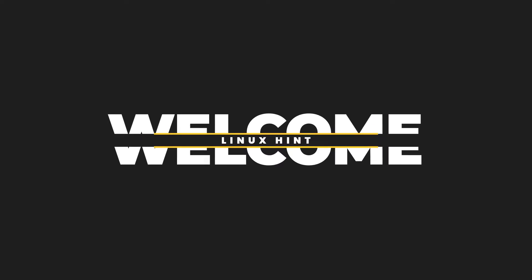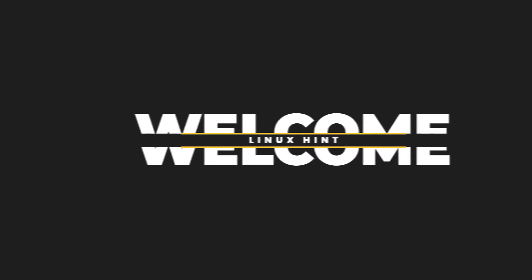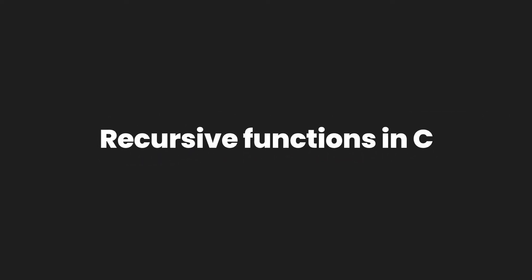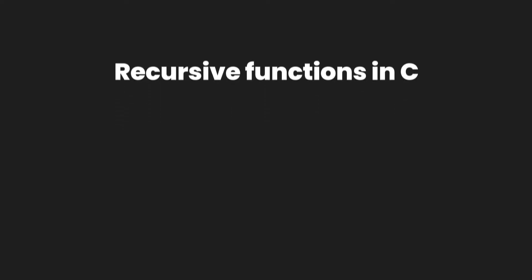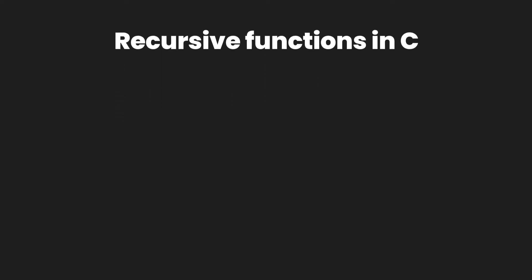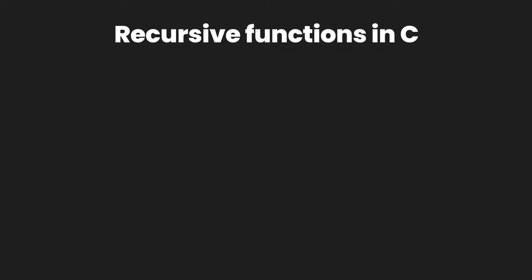Welcome to Linuxint YouTube channel. In this video you're going to learn about recursive functions in C programming language and the concept of recursion. So without any delay let's talk about recursive functions.